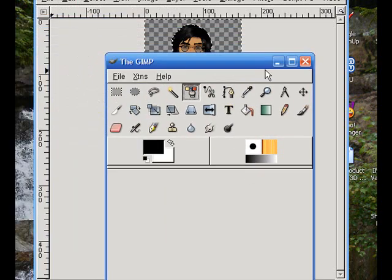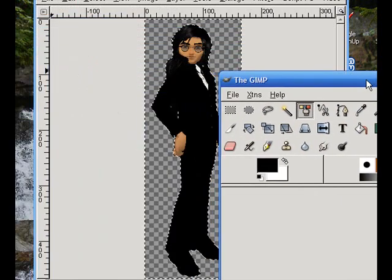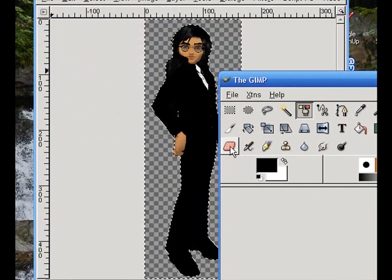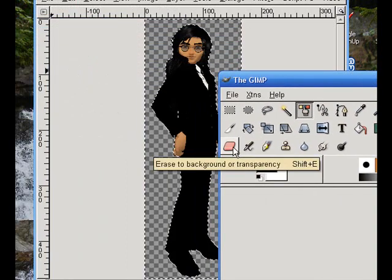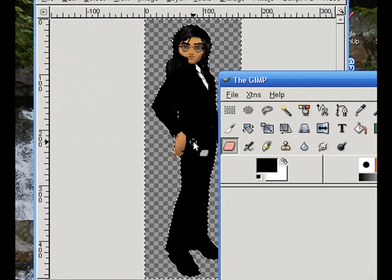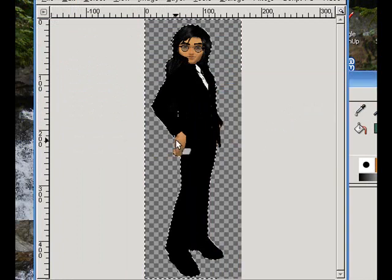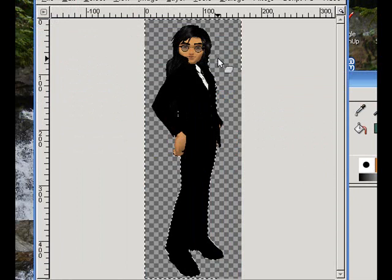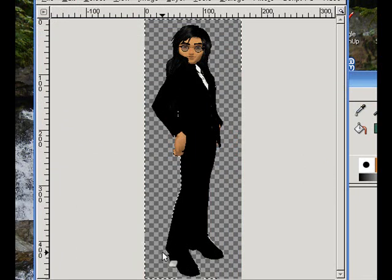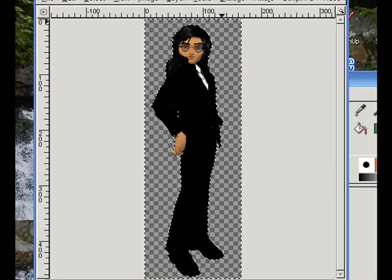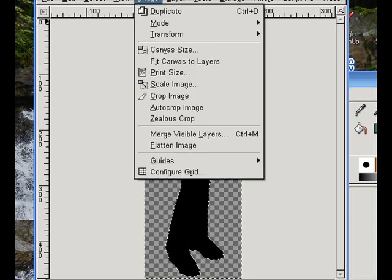Now, what you want to do is, sometimes you'll get the haze, what I call it, the green haze or whatever color background you're using. Click on the eraser and you can just go all the way around the picture. You can do this on any picture, really. Just erase it. I'm just going to do it real quick to show you how to get rid of this thing.